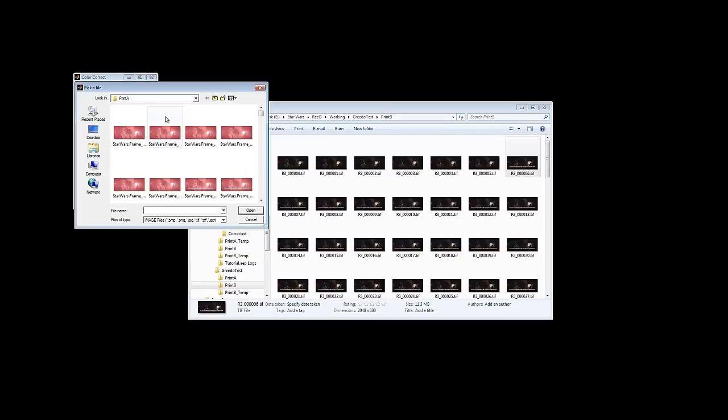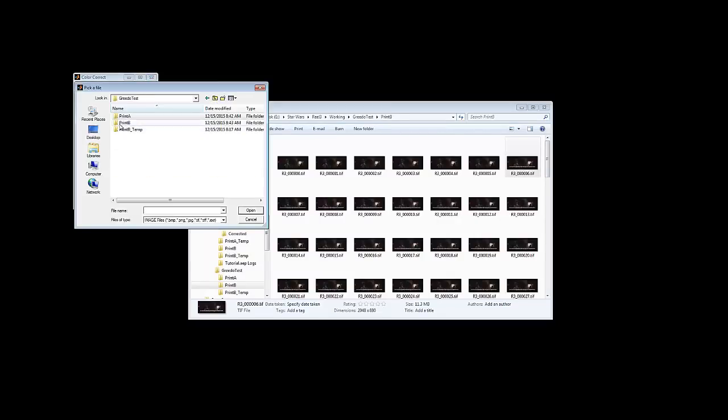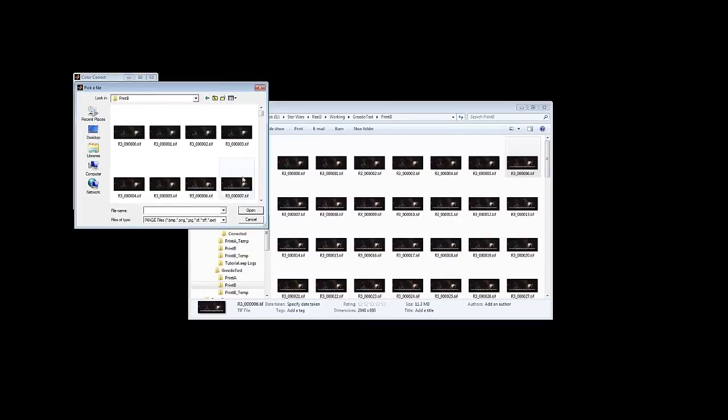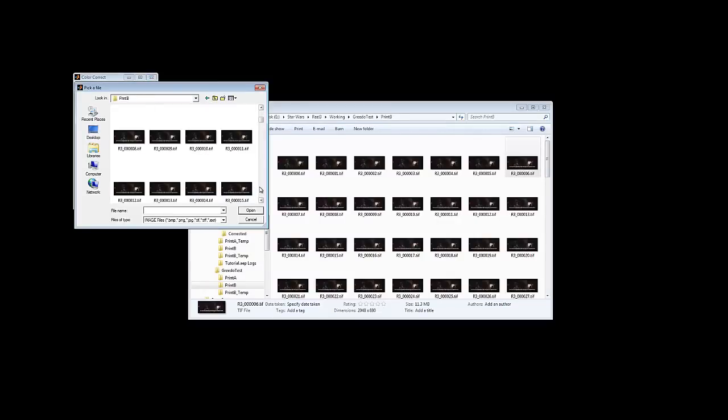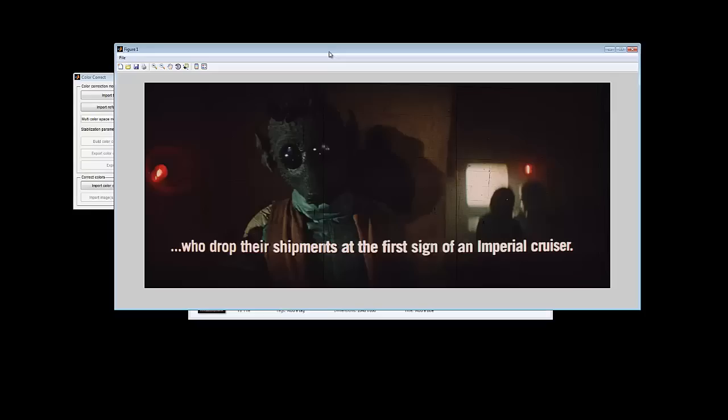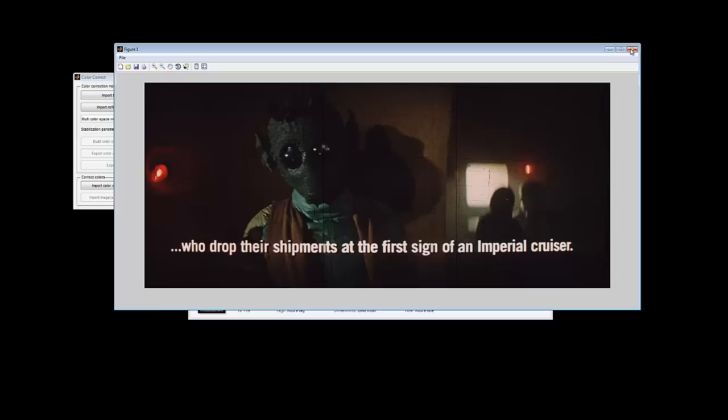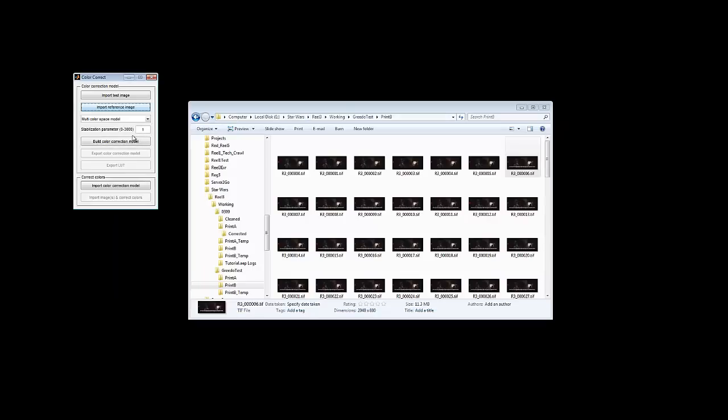So we're going to import our reference image. We're going to go back to our ones that are actually colored. We're going to find number 14. Open that. Again, you can crop that one to match the other one if you crop the other one. You could, for example, just crop around the red light and the subtitles or Greedo's head or whatever you wanted, or leave it full.